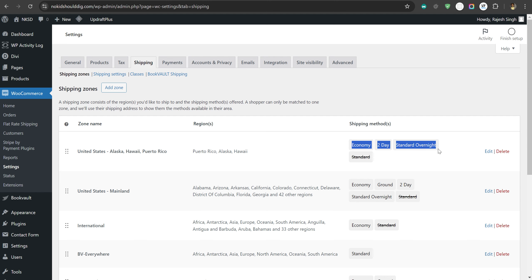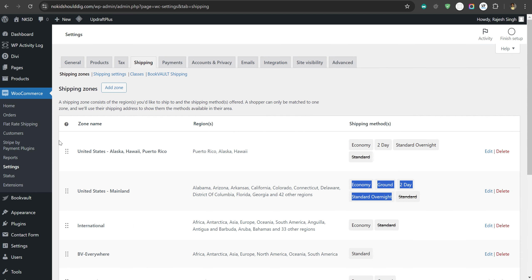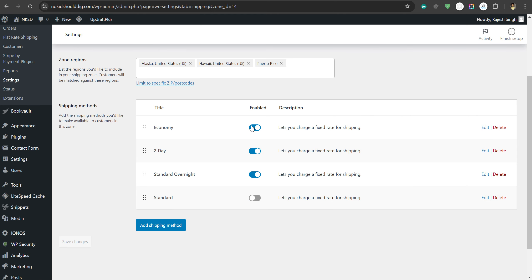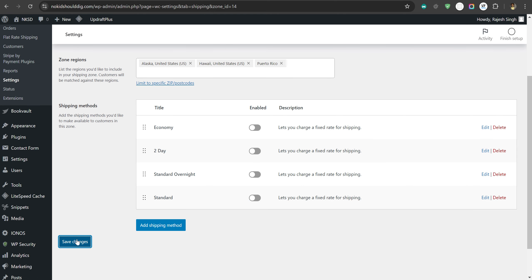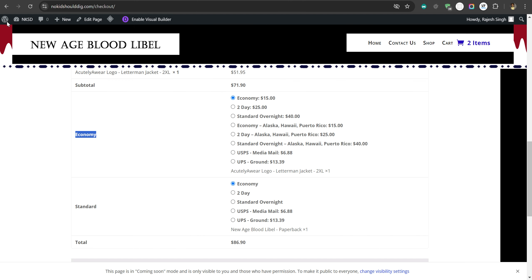Let me show you, for example, in the United States Alaska zone. We will deactivate economy today, we will deactivate standard. Now let the page refresh.